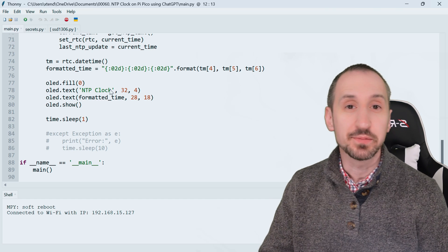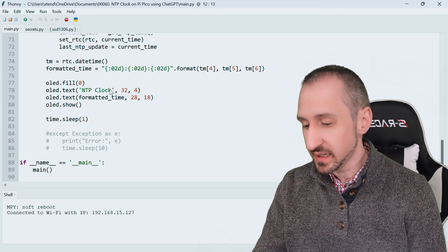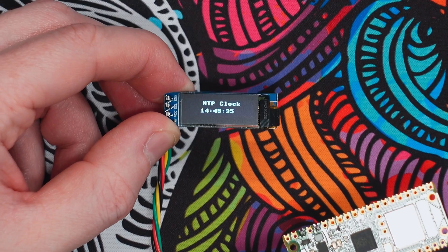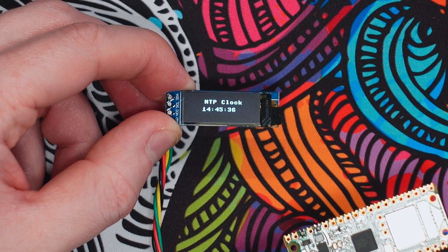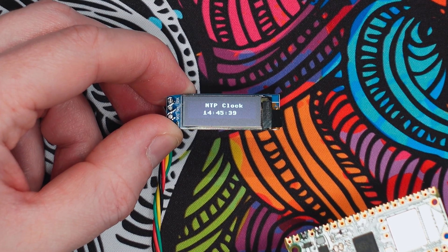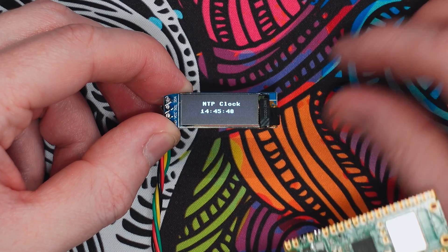There we have it, we have our Pi Pico and our NTP clock operating as expected, updating off of WiFi and displaying the time on the OLED display.